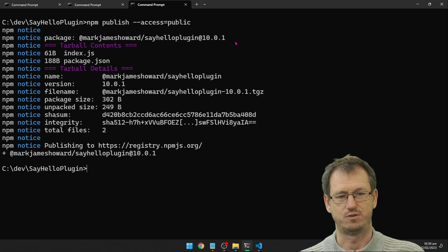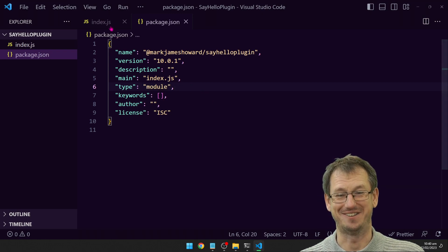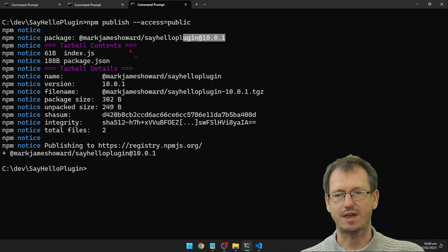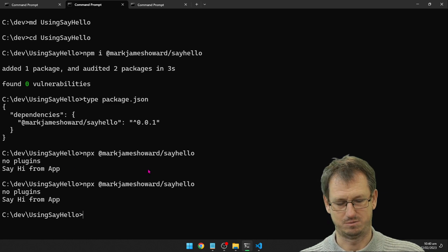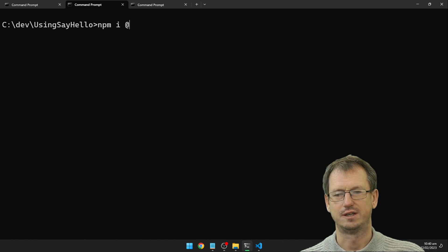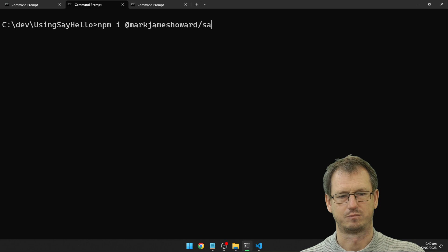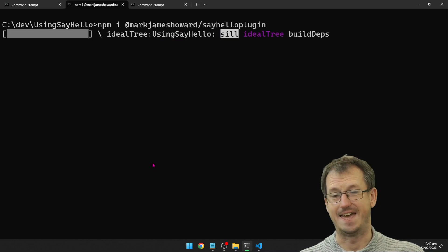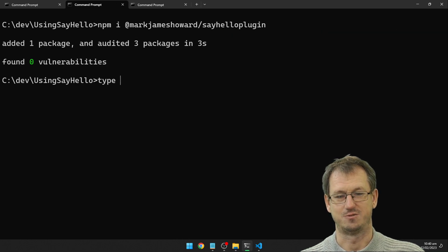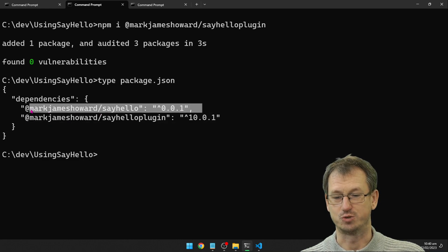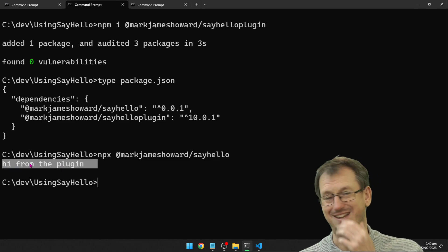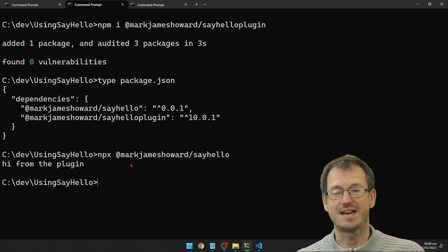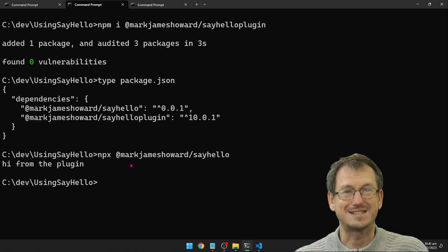We get version 10.0.1 — that's fine. Coming back to the 'using' folder where we've got the app, let's try and install our plugin now. We have version 10.0.1 of the plugin and version 1 of the app. When I run this it should find the plugin and we get a different output: 'hi from the plugin' rather than 'no plugins found' and 'hi from the app'. So the app and plugin are working together — things look good. Now let's get on to peer dependencies.